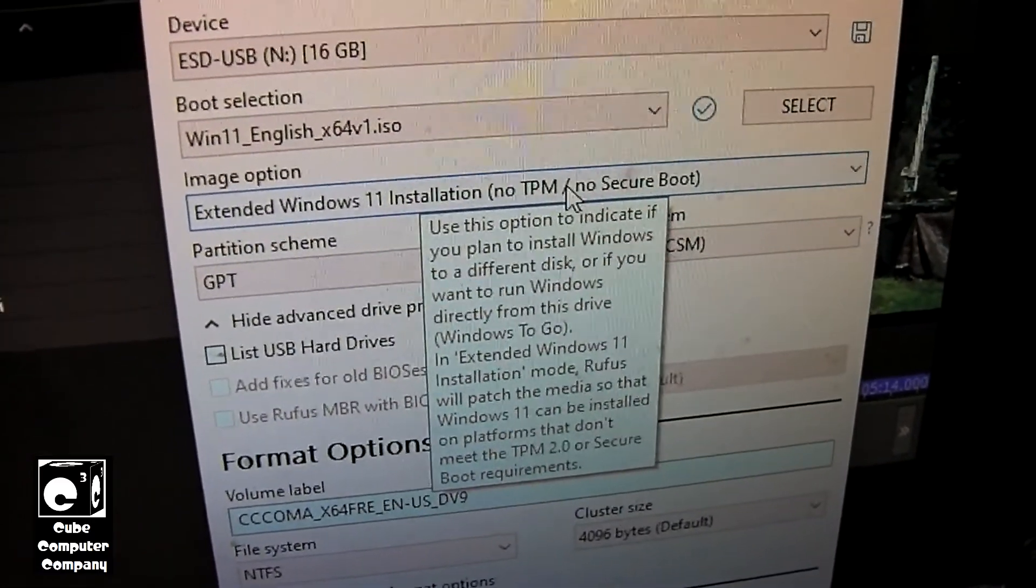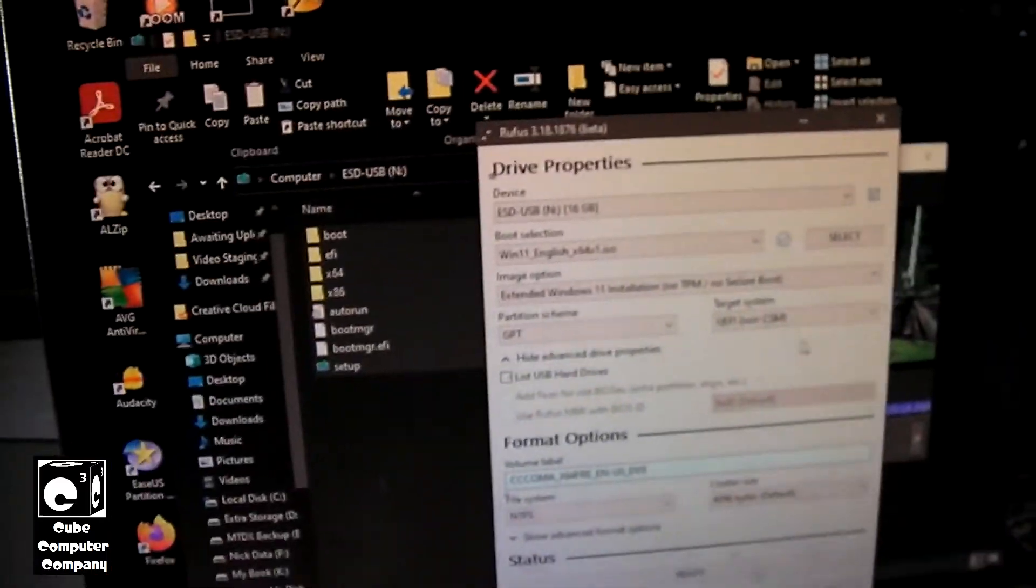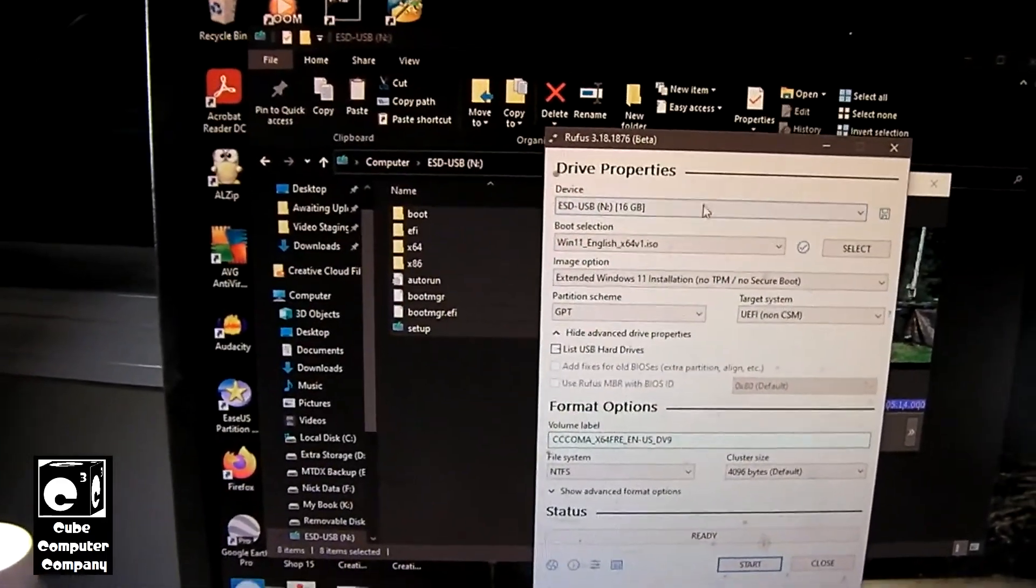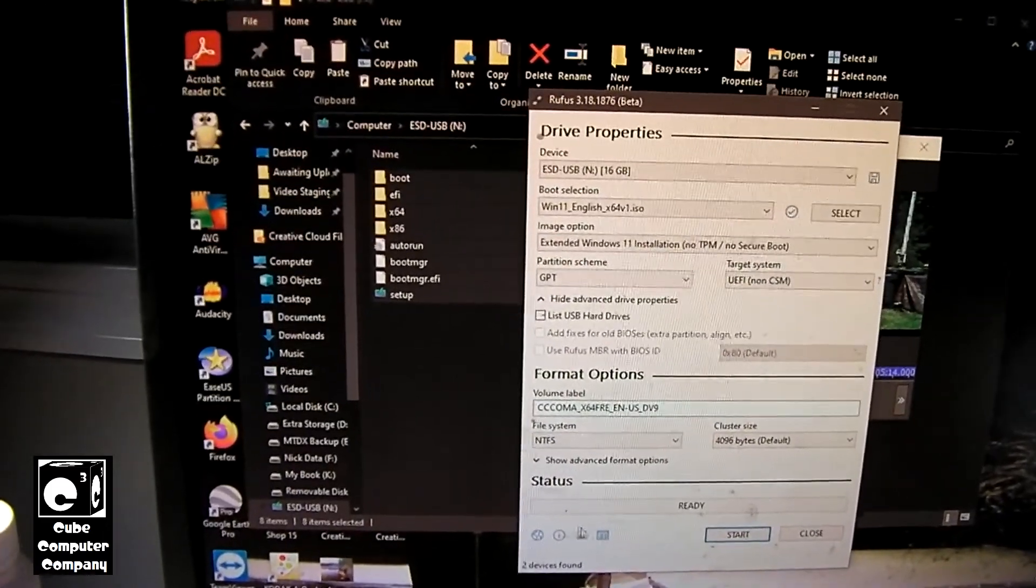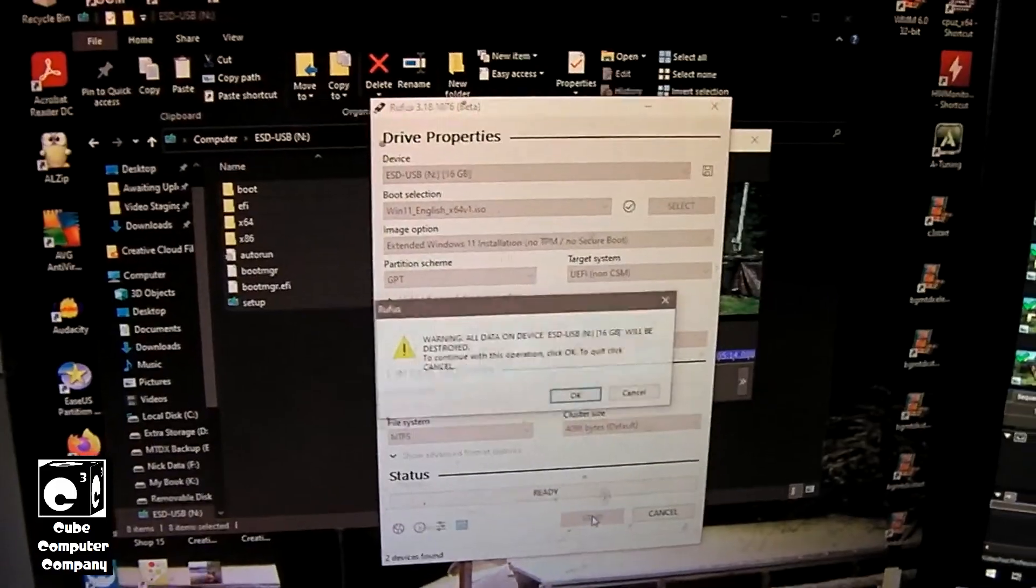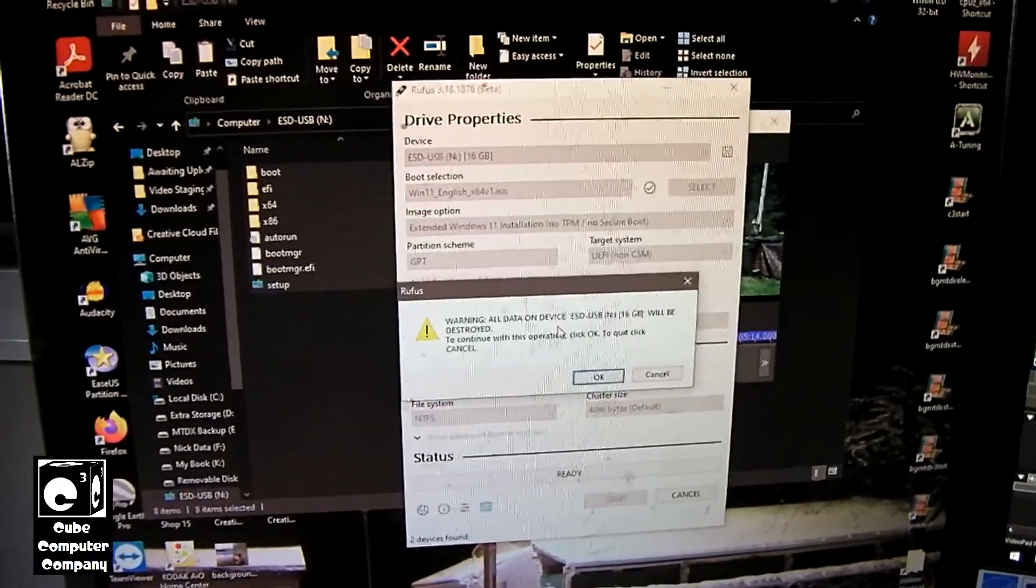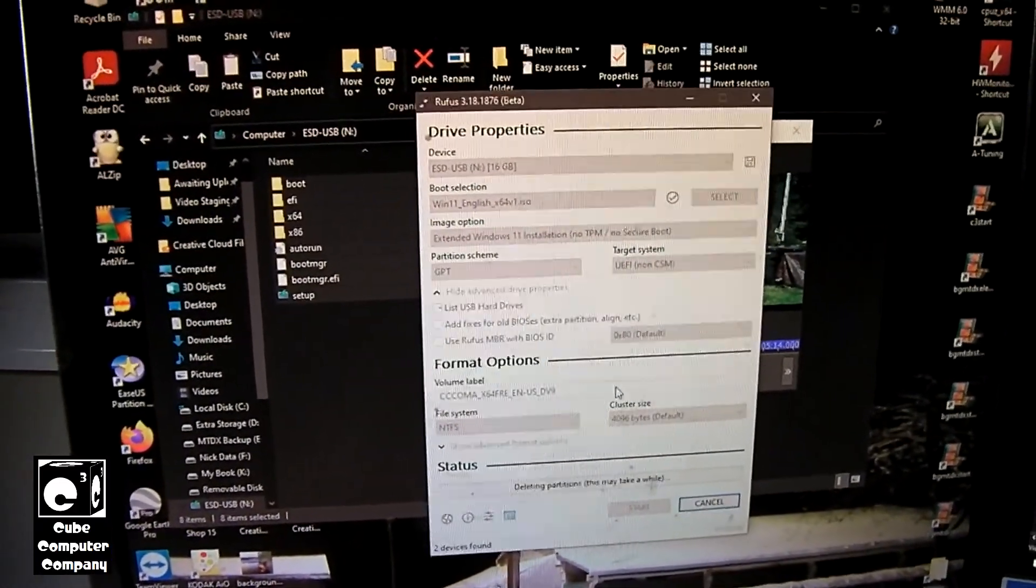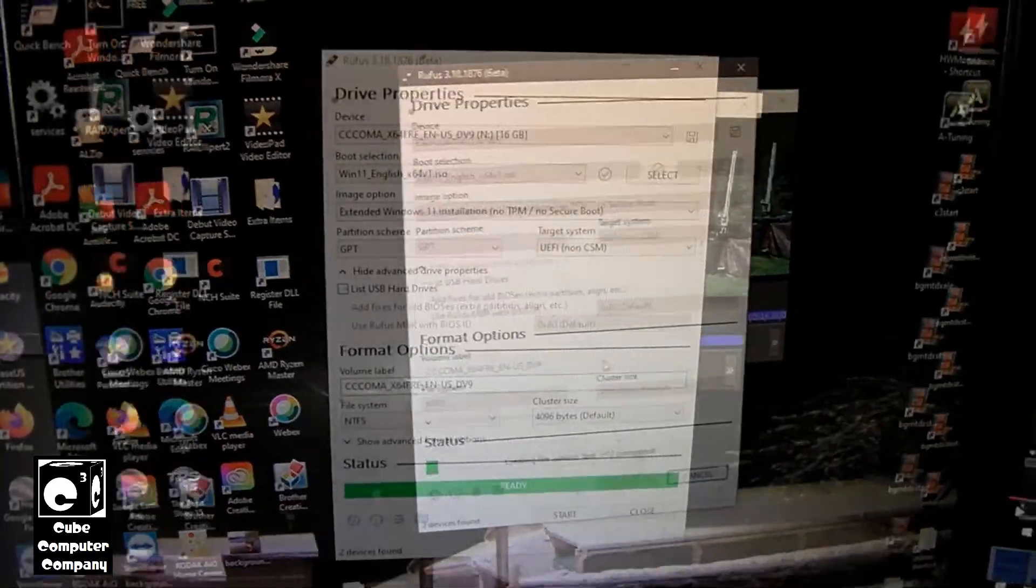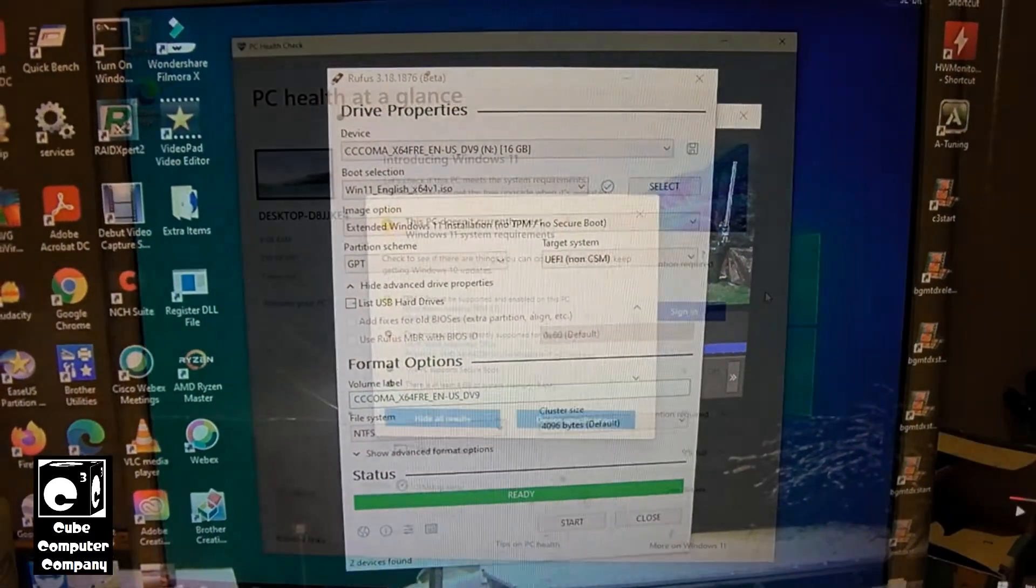Pause to read that. Okay, so we're ready to go ahead and start. You can see everything is selected. We're at GPT UEFI. And we're going to let this do its thing. And, of course, it's going to warn you that any data on the device will be erased. That's fine. I've went ahead and backed up the files that were on it. So it's going to copy everything over. Okay, so the flash drive has been finished. Now we're ready to get started on the computer.